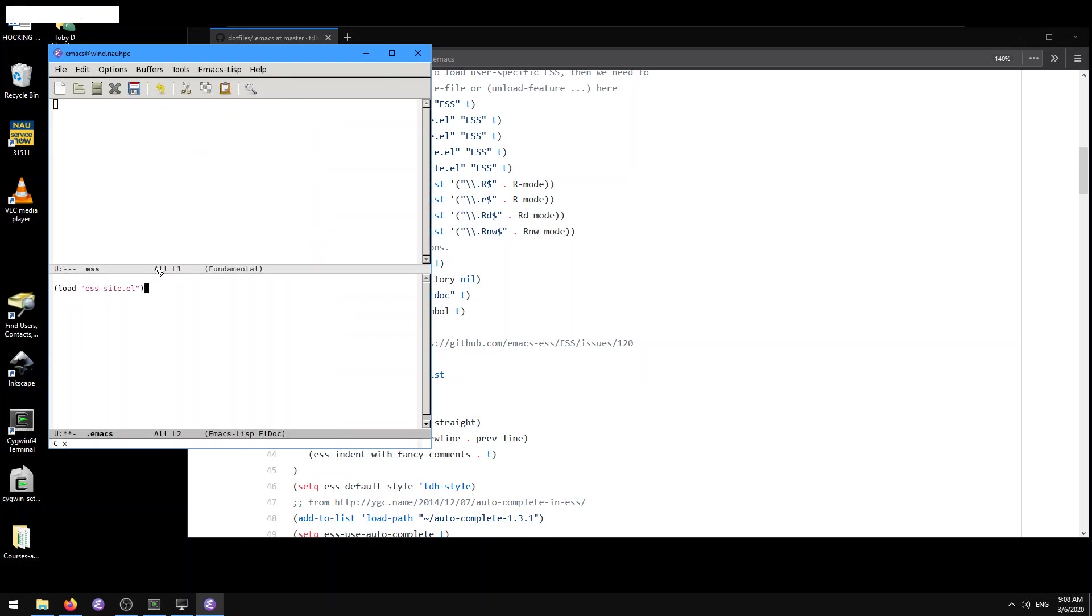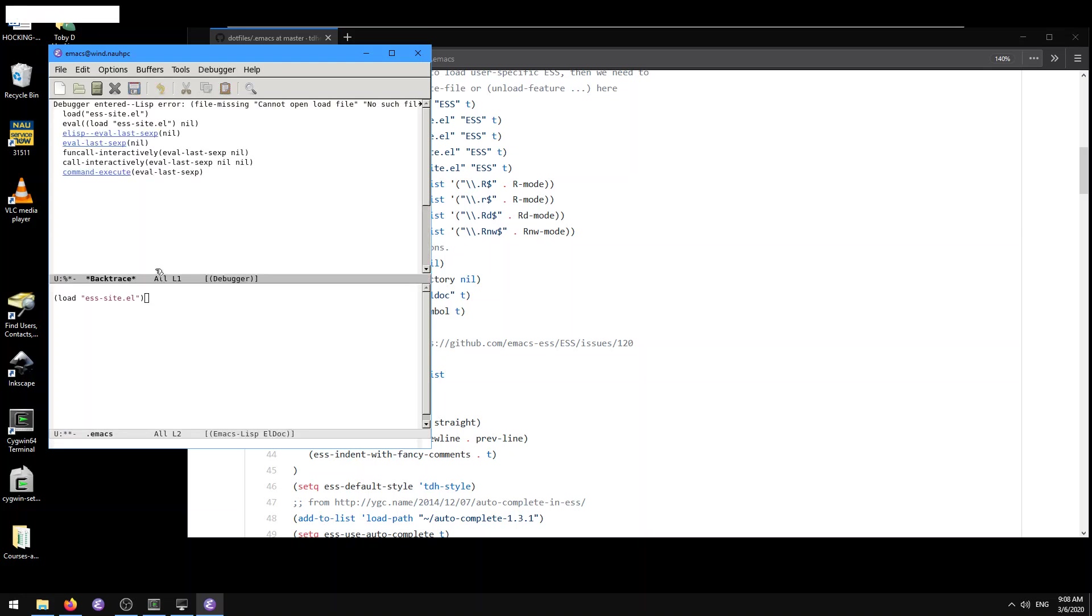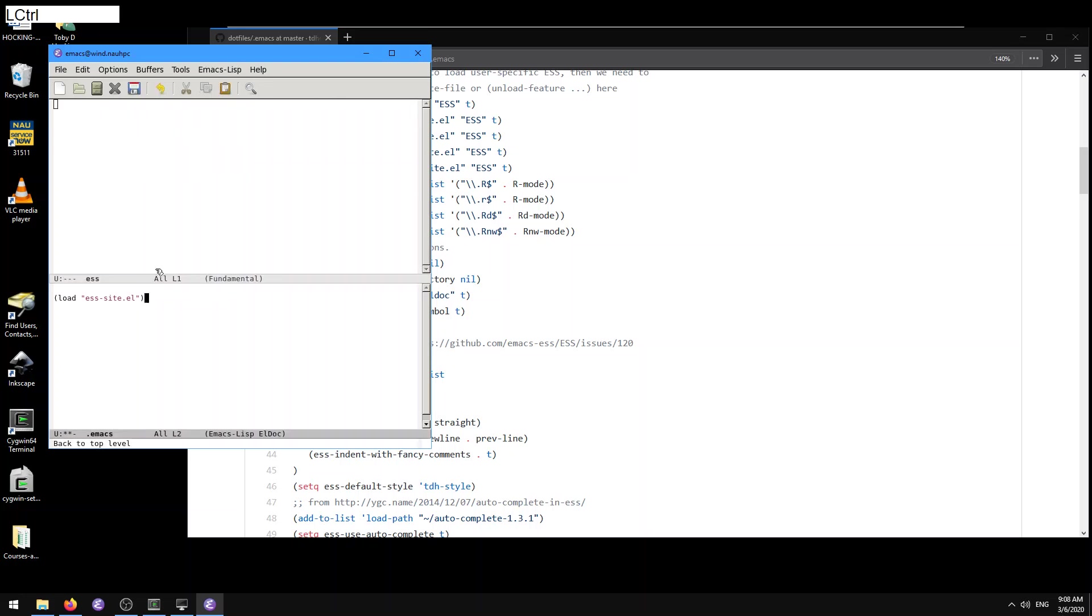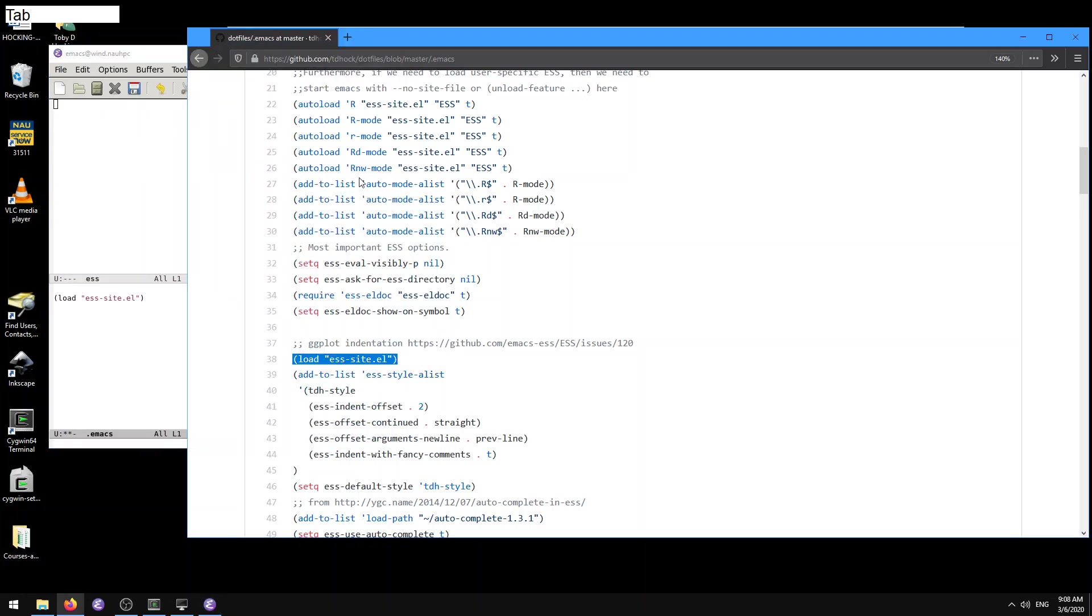Here, I'm going to just do it right now. Ctrl-X, Ctrl-E. And so it says cannot open load file, no such file. So what does that mean? It means it can't find the esssite directory because we haven't told it where that esssite.el file lives. The way that it finds that stuff is with the load-path variable.